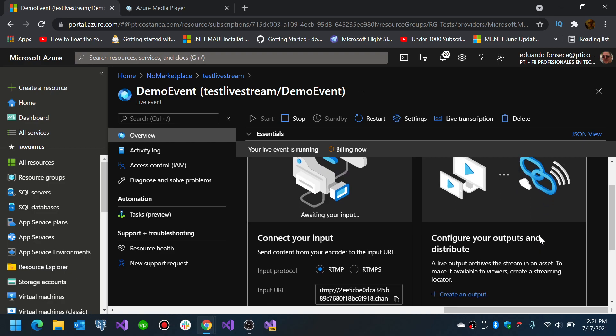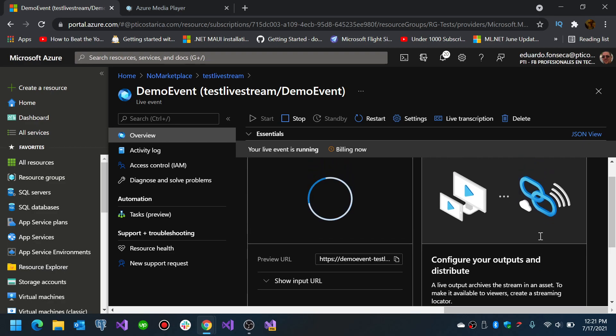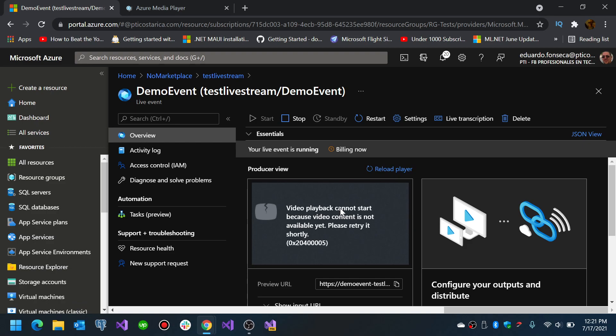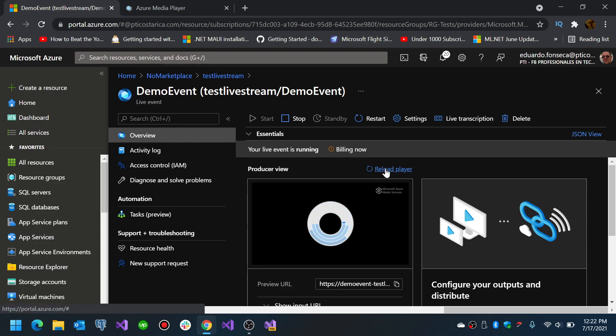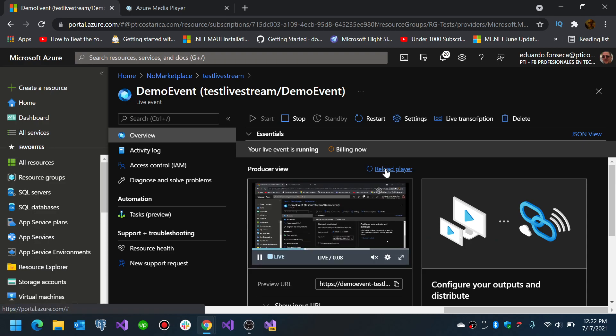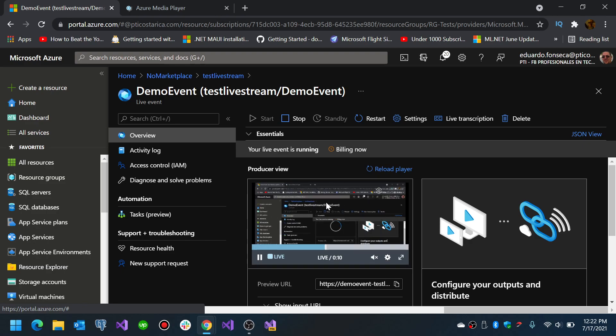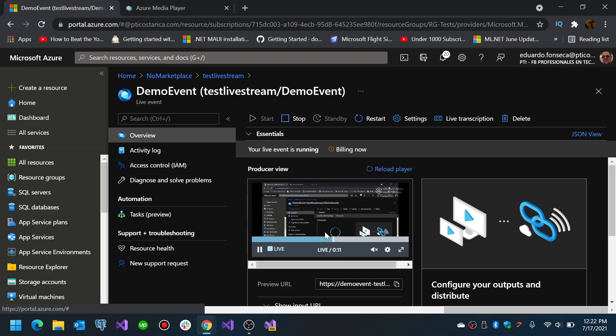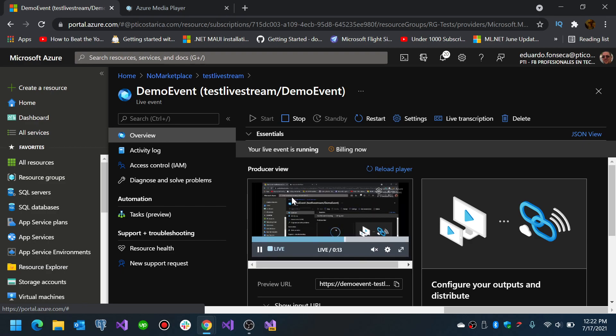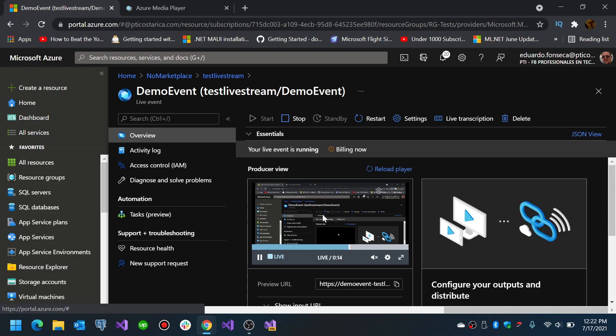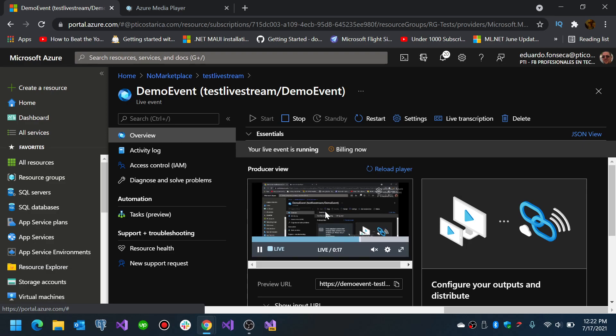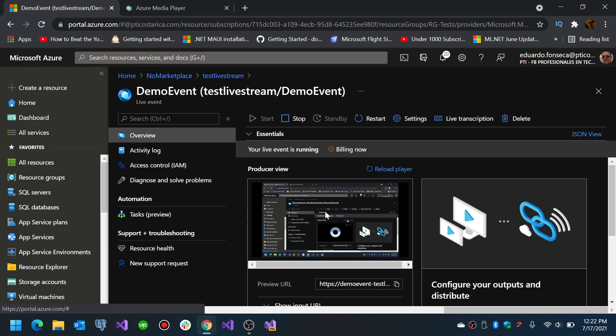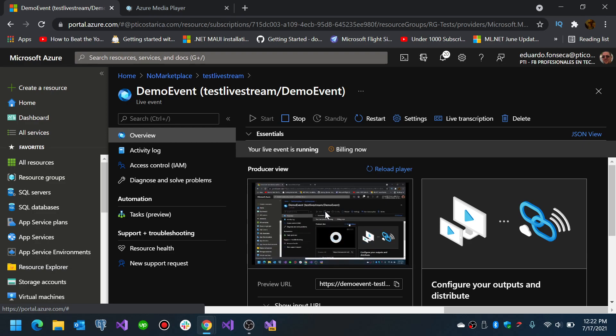And now after you have configured OBS you can start streaming. Once the media services recognizes that there is something it will start loading. As you can see this is actually what I am recording at the moment. OBS actually did work to both record and stream at the same time. I wasn't expecting that to work.